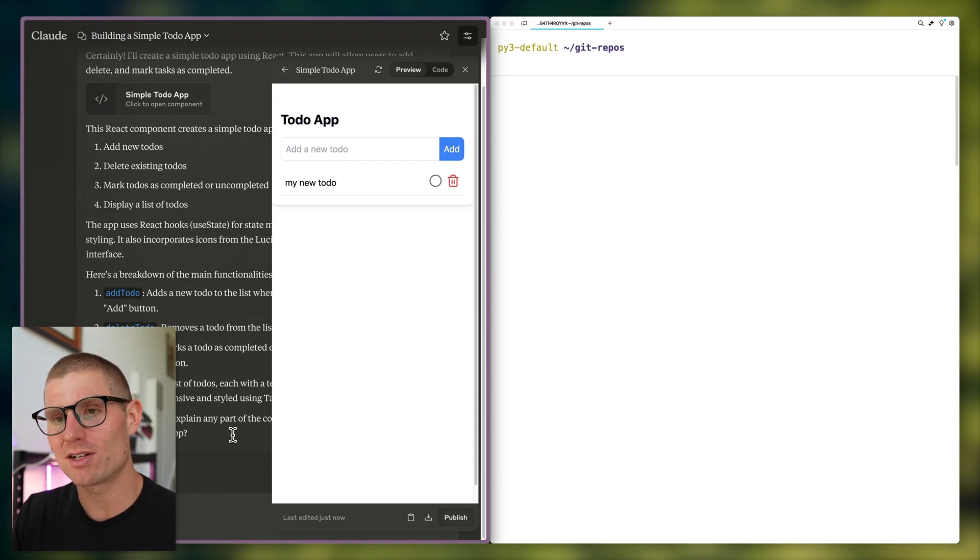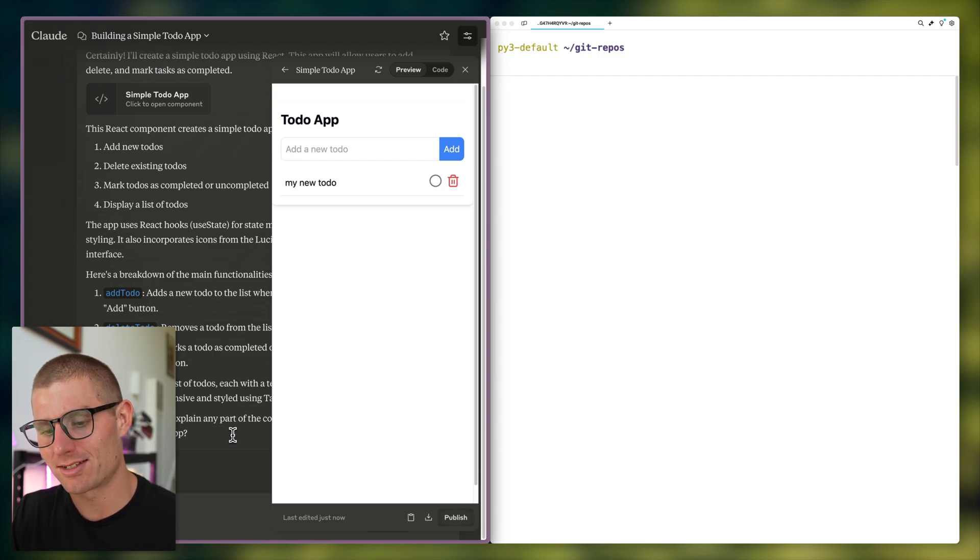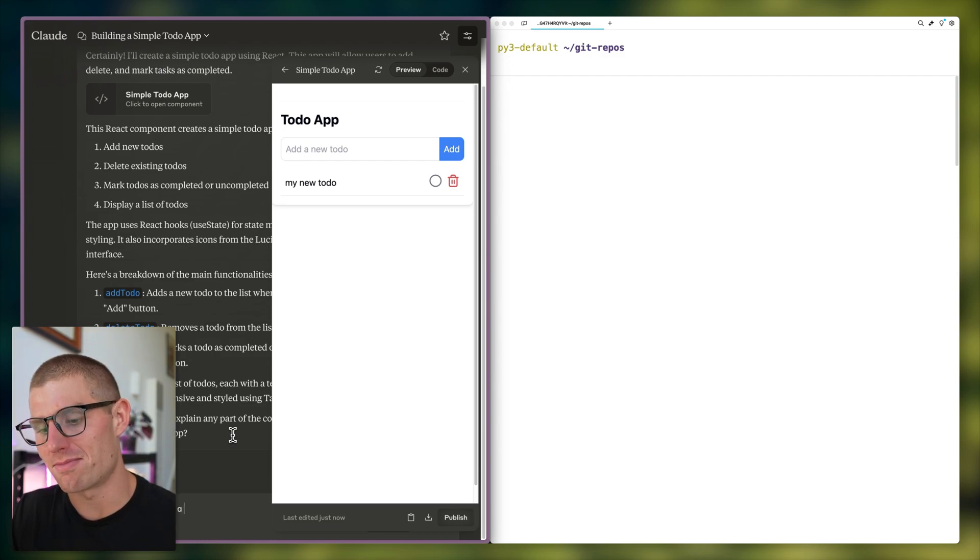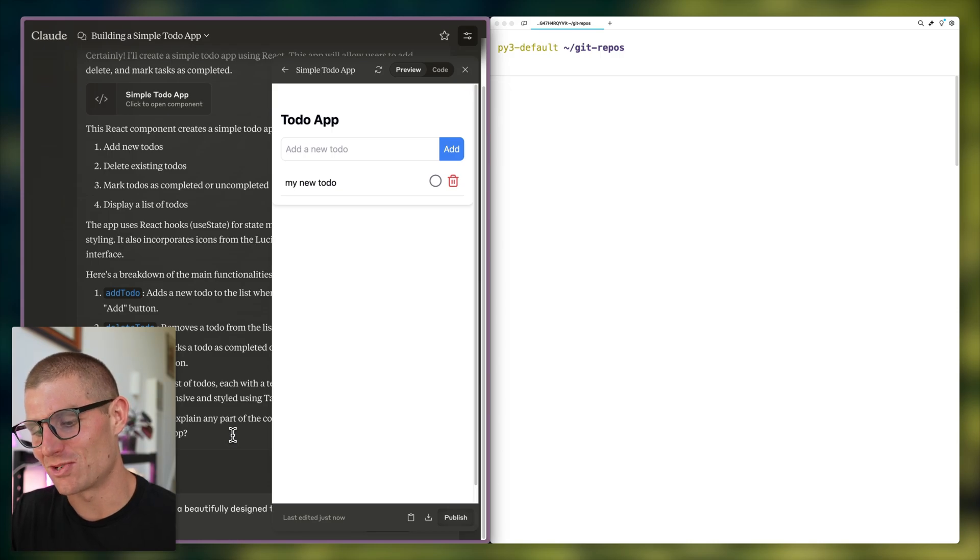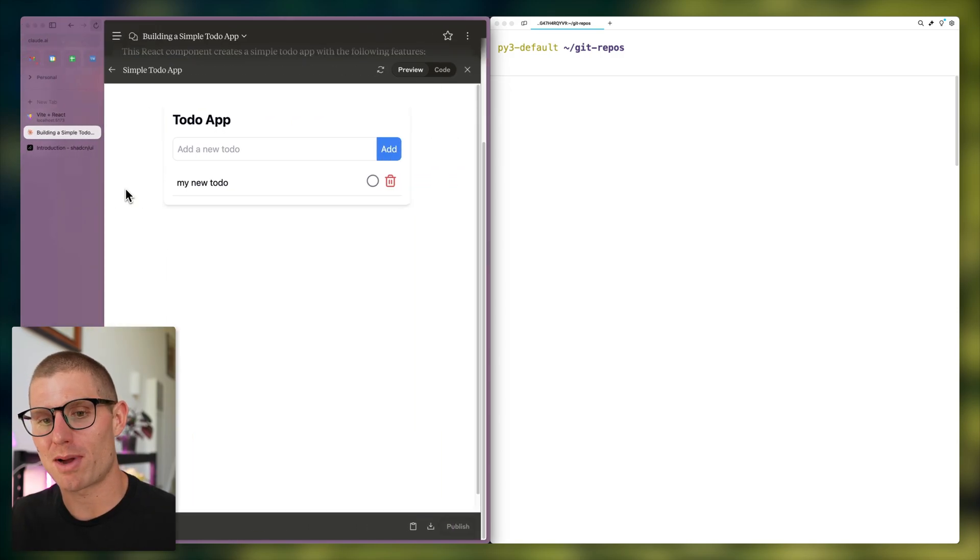Now I'm going to prompt Claude again and say using Shadcn UI, create a beautifully designed to-do app. And then while that's running, we're going to pop over to Shadcn UI and we'll talk about what it is.